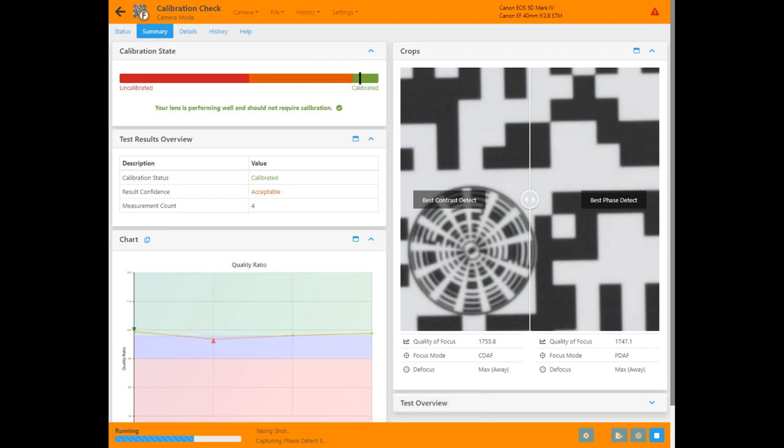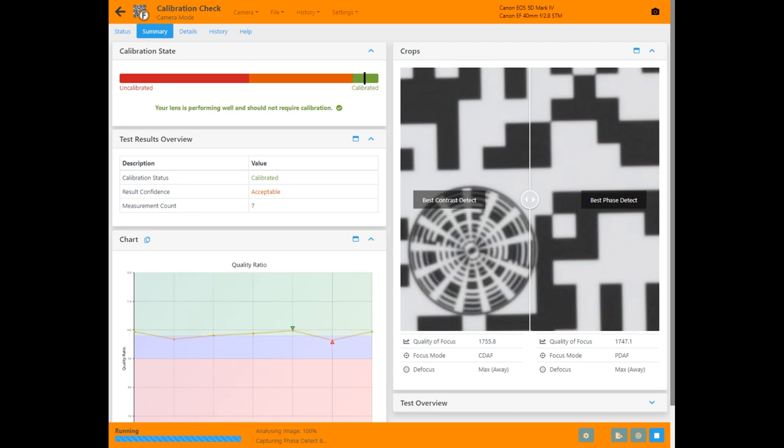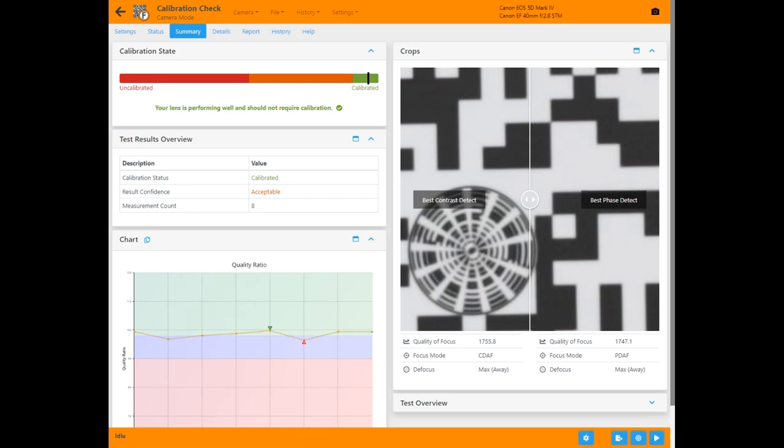You hit the start button, Focal takes control of the camera, takes a set of measurements and presents the results as the test runs.